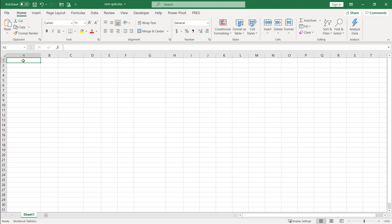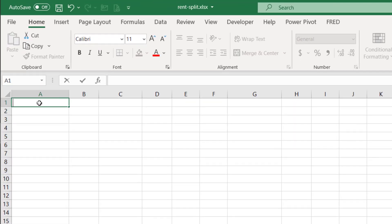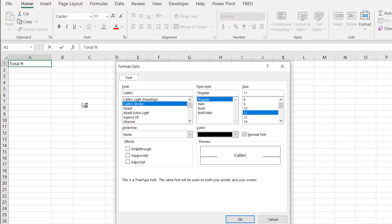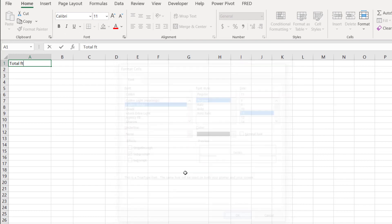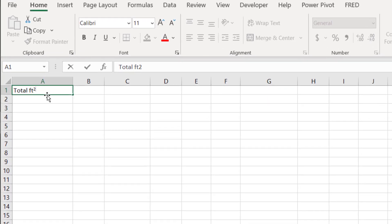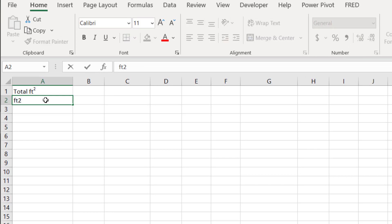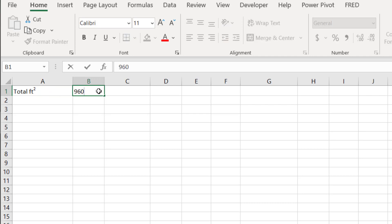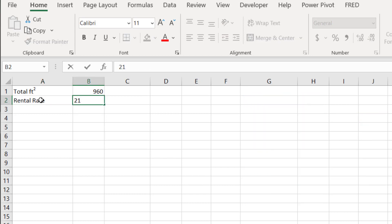Let's start with the first model using total square footage. I'll create some variables and placeholders. I'll type Ft and use Ctrl+1 to put the number 2 as a superscript — so it makes it look like Ft² instead of just writing it out. The square footage is 960. And what about the rental rate? Let's assume a rental rate of $2,150 — somewhere in a college town or a city where it's kind of expensive.